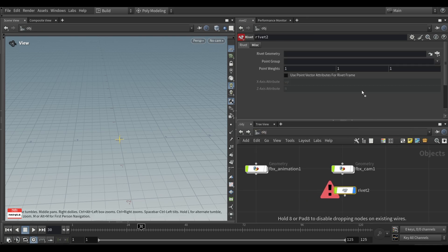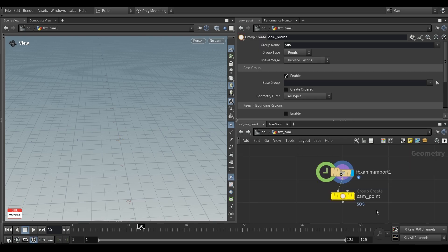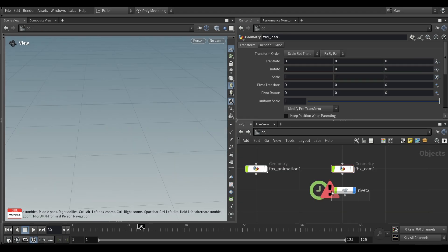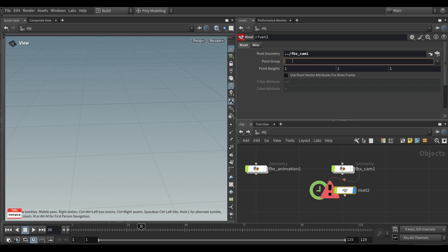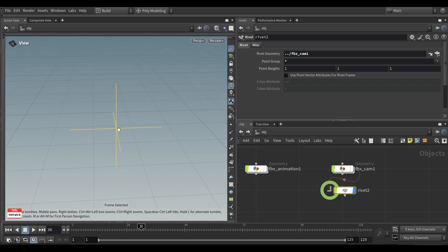Specify the geometry and a point group. You can use group if you have multiple cameras imported from the single FBX file. In this case, I will disable it because it's just a single point. On the rivet node, I will use an asterisk. It will include all of the points.